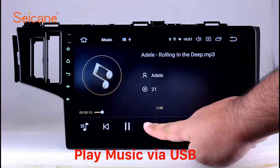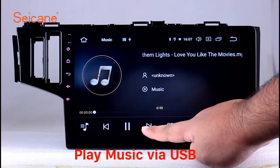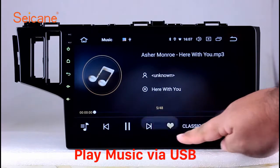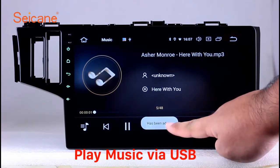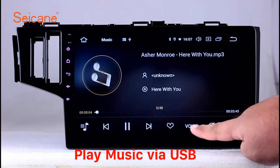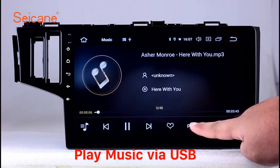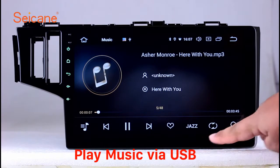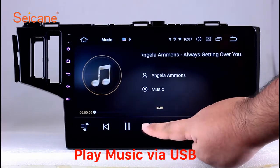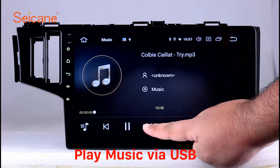Insert an SD card to the unit. Then you can play media files from it. You can listen to songs freely. The digital signal processing systems and built-in equalizer make it possible for you to enjoy perfect audio sound. You can also set different play styles of the songs.